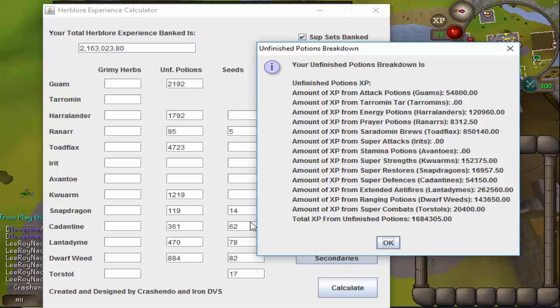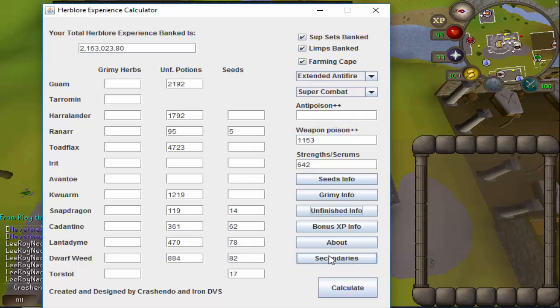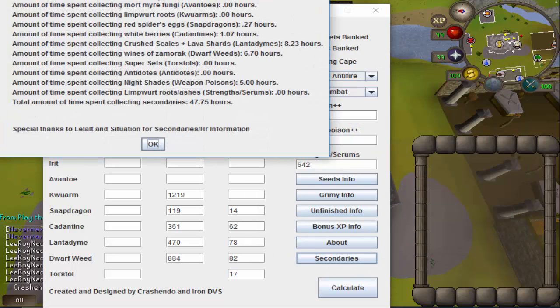If I go ahead and click the secondaries here, it will tell me that I need to spend about 47 hours and 45 minutes, or 47.75 hours, collecting Herblore secondaries.